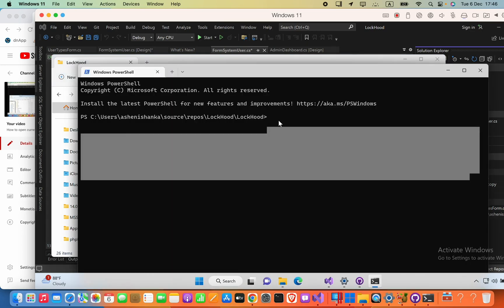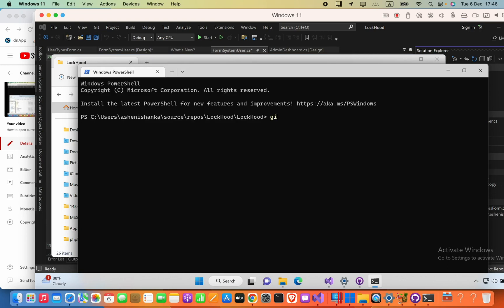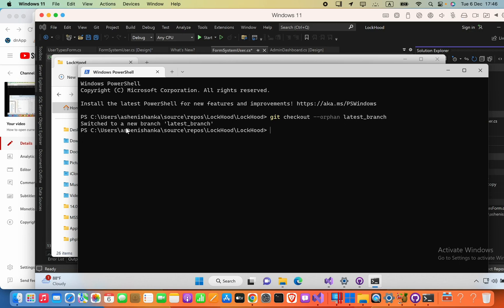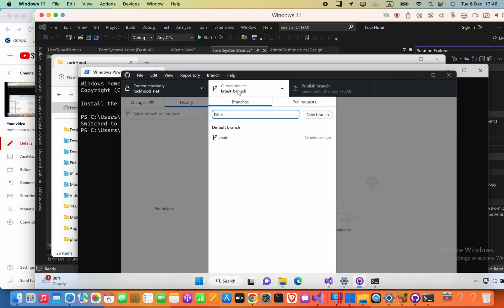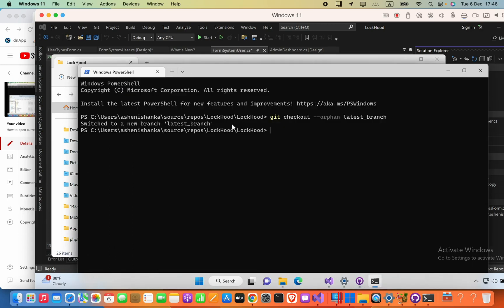In the terminal, you have to type: git checkout --orphan latest-branch. This will create a new branch called 'latest-branch' and check out to it, moving the current branch from the main branch into the latest branch. You can see in GitHub Desktop that the current branch is now 'latest-branch'.